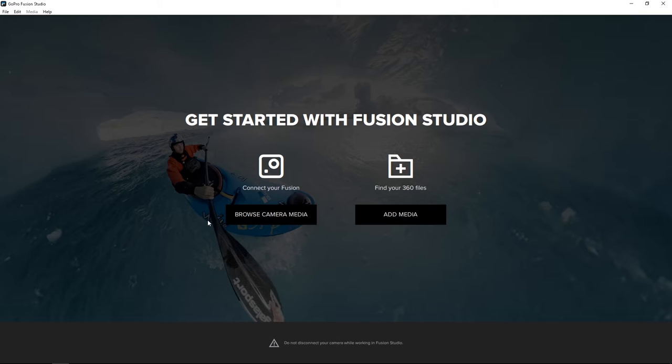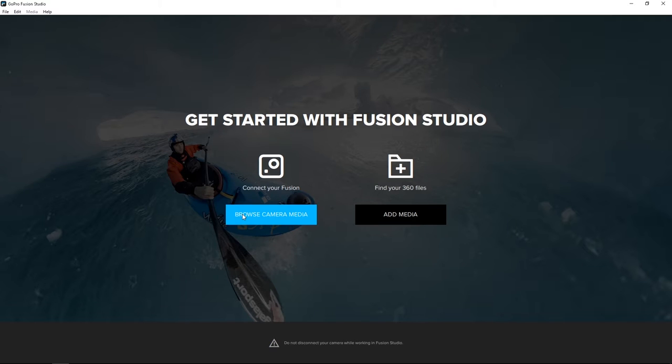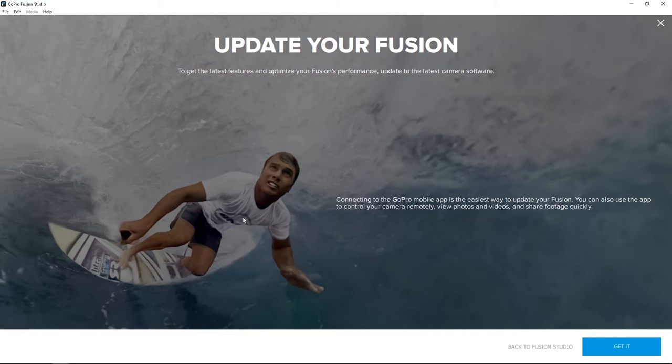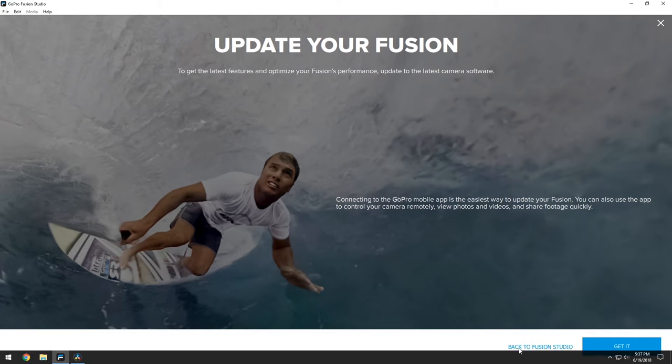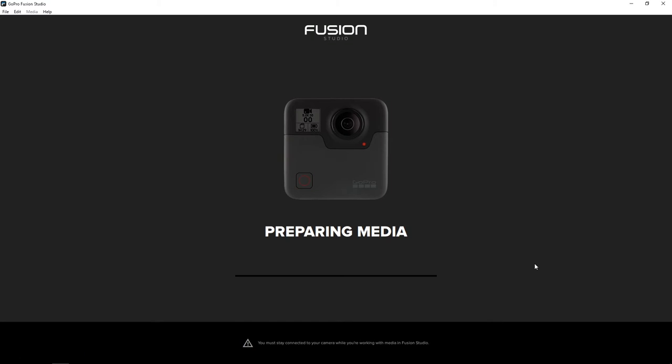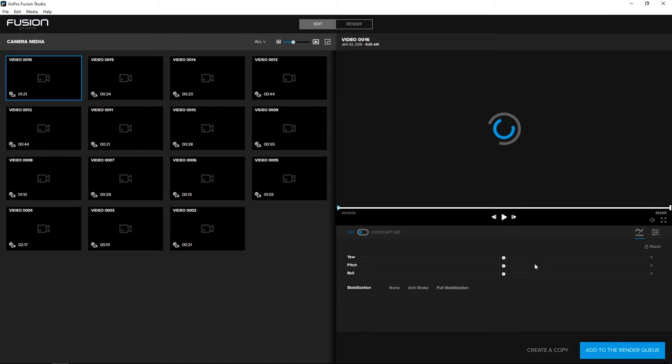So the first thing you're going to want to do is plug in your GoPro Fusion using the USB cable to your computer or laptop and then open the GoPro Fusion Studio. After that, you just have to go browse camera media. I'm going to go back to Fusion Studio and it's just going to prepare it.